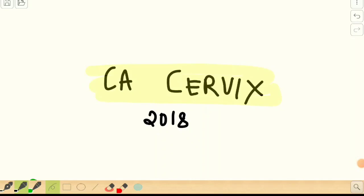Hello everyone. In today's video we're going to be talking about the staging of carcinoma cervix, mainly focusing on the 2018 FIGO guidelines for staging. One change introduced was using staging with respect to radiological and pathological findings. If a radiological dimension was included in the diagnosis, the subscript 'r' was used, and if a pathological diagnosis was used, the subscript 'p' was used.